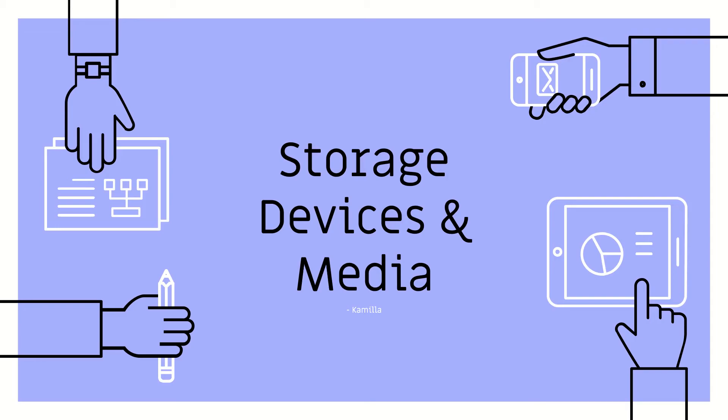My name is Camila, and today I'll be talking to you about storage devices and media.